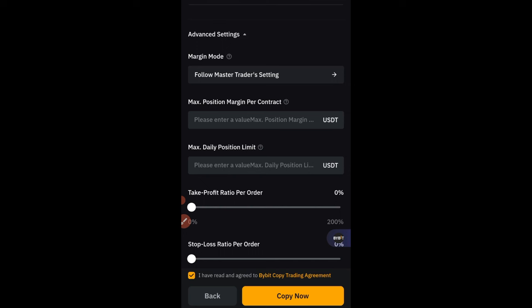That's how simple it is to copy traders on ByBit. You can copy as many traders as you want — there's no limit, it just depends on your capital. If this video was helpful, give it a thumbs up and share with your friends. If you're not on the Telegram group, use the link in the description to join. Sign up on ByBit using my link to get access to bonuses and start copying our trades. I'll see you in the next video.